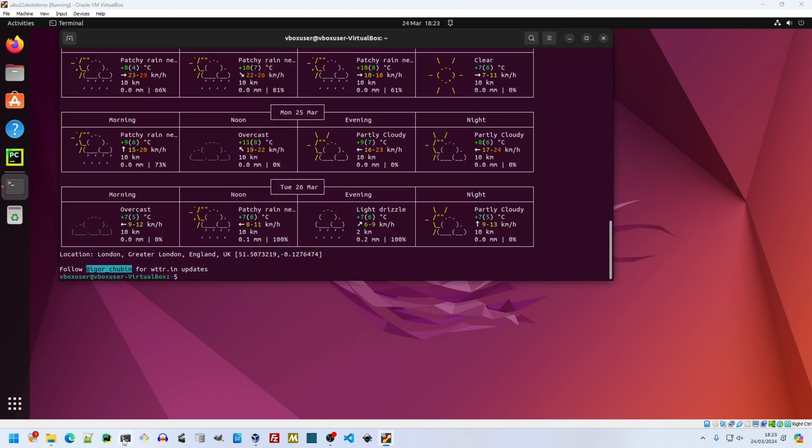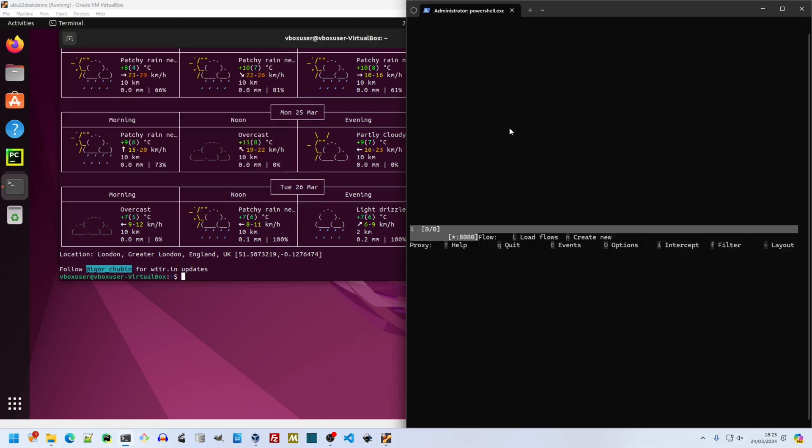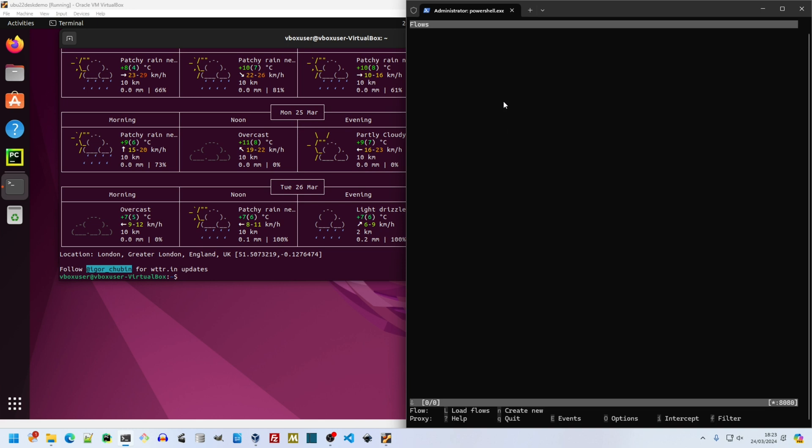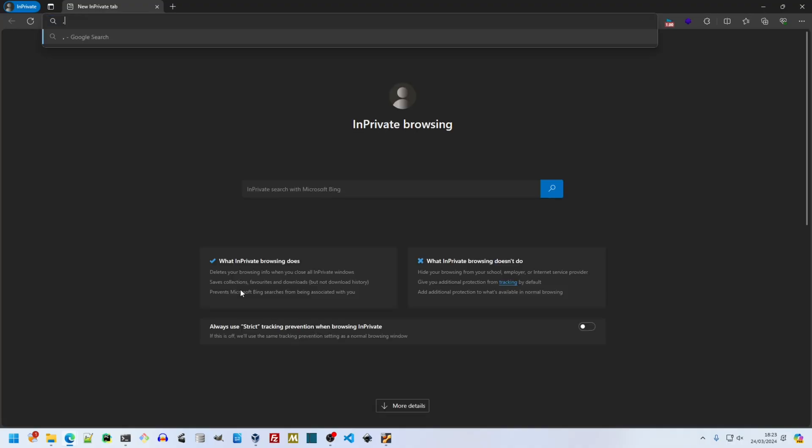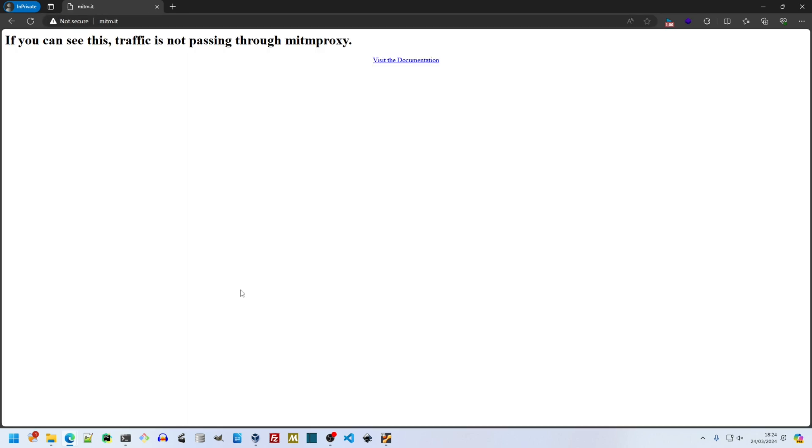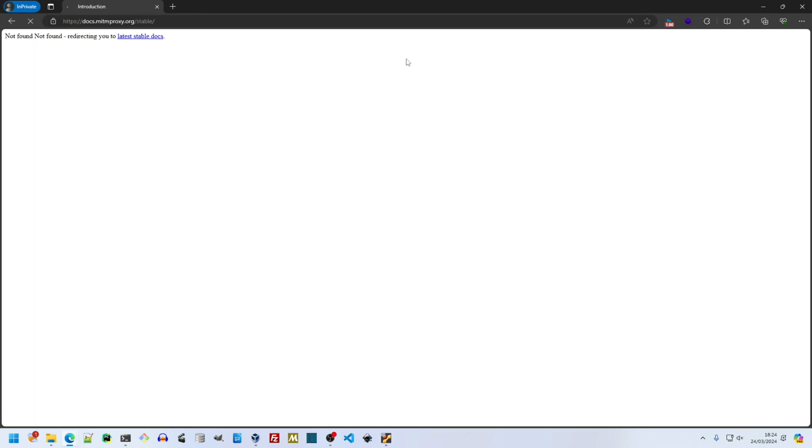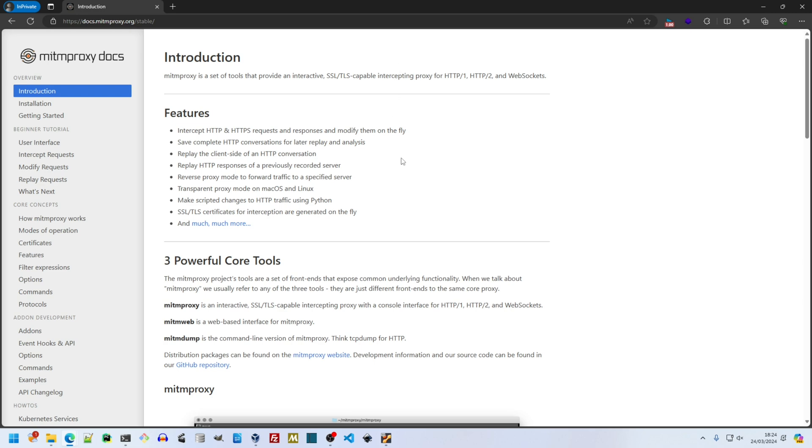The proxy shows nothing. I press minus to switch the layout from flows to flows plus events. Or we can refer to MitM Proxy's docs here. They tell us to test the proxy by browsing to mitmproxy.it. We still see the same page everyone else does, and it links us to the official docs.